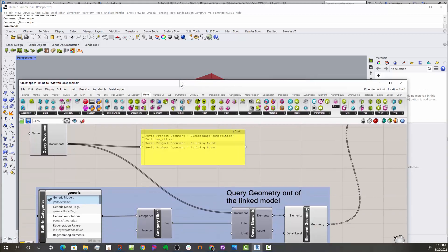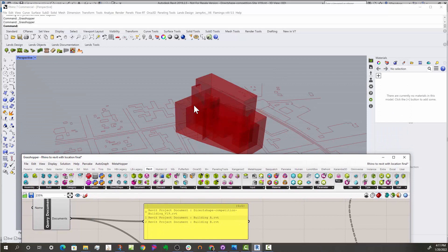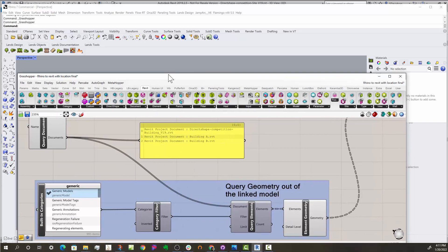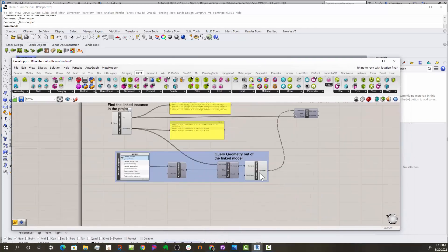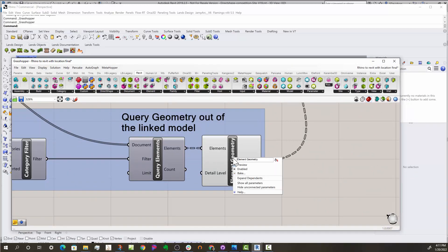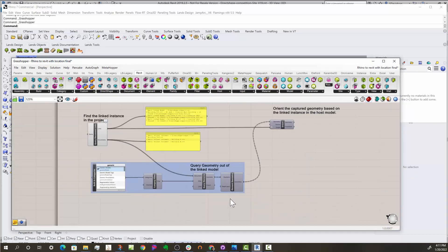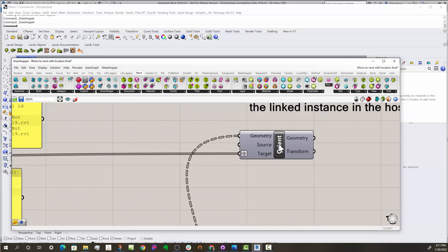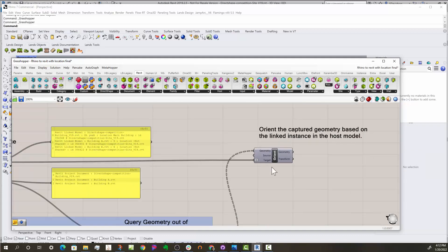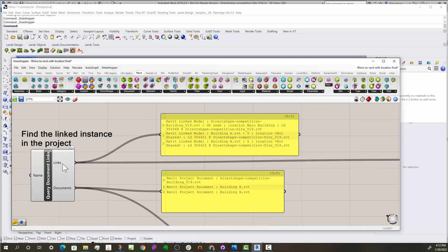And so what you need to do is you need to translate these buildings from their current location into the site plan location. The way you do that is you take all the geometry that's coming out of those links and you run it through a standard Orient component from Grasshopper.